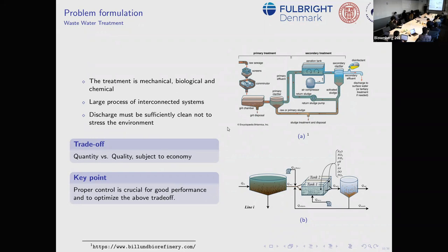We have constraints on nitrous oxide emissions, methane emissions, and many other things. A quick overview of the system: raw sewage goes through mechanical filtration, then biological filtration, and some chemicals are added — a combination of many things to obtain the goal.